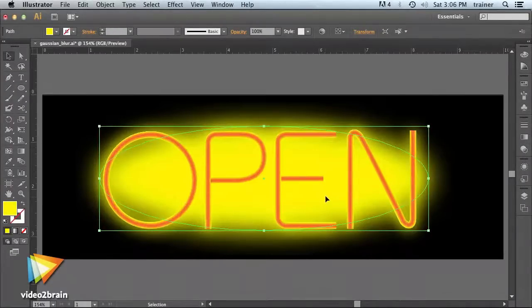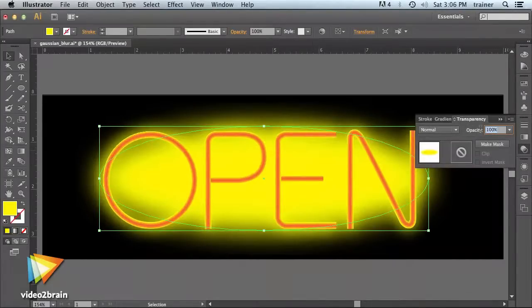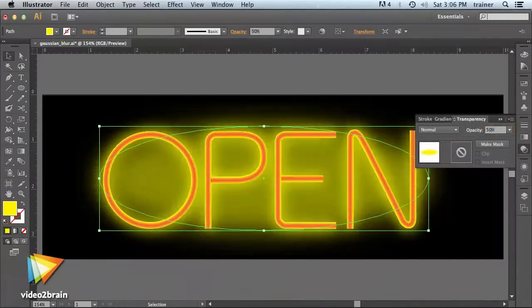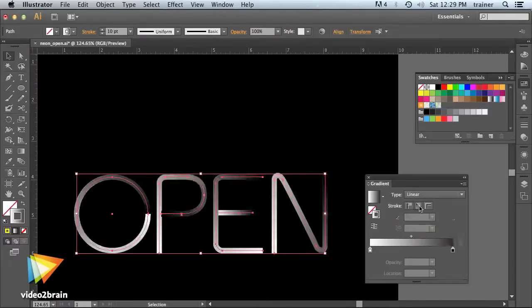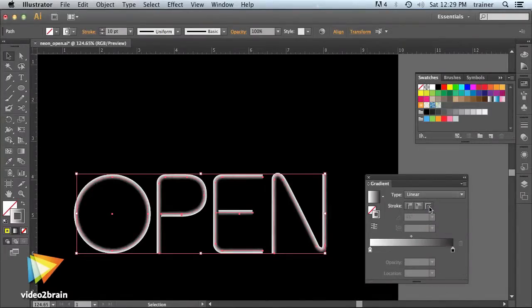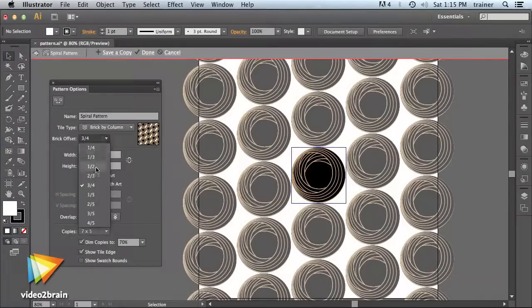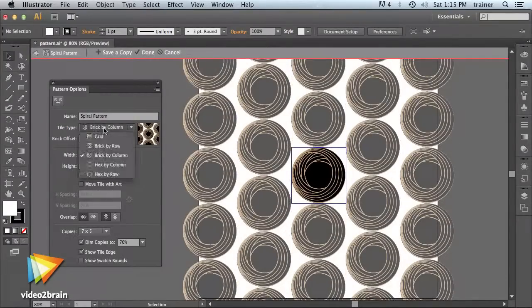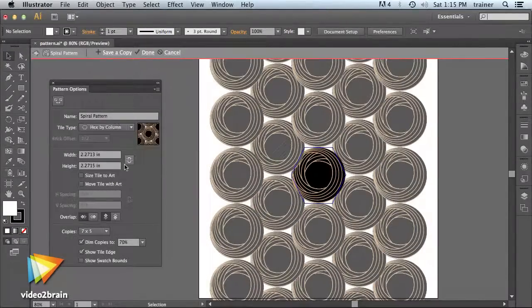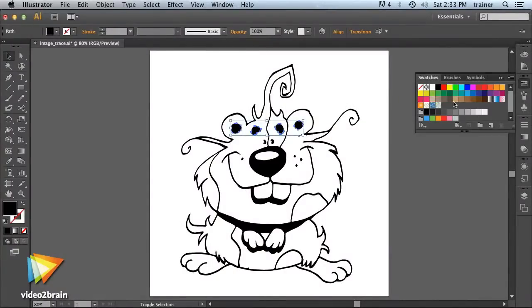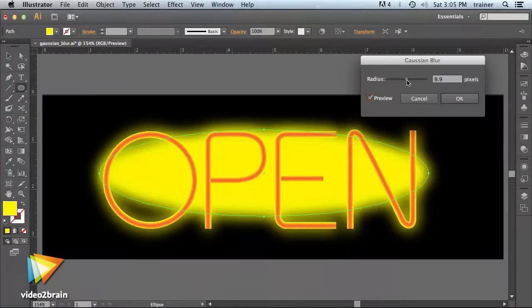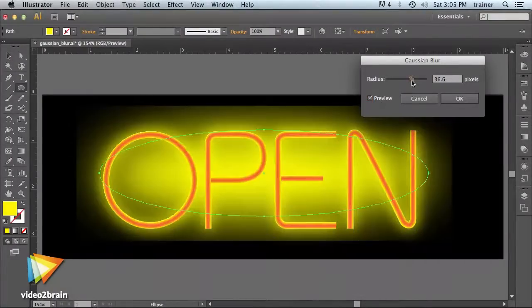I'll show you why you can expect Illustrator to run faster and with more stability than ever. I'll teach you how you can apply gradients to the stroke of a path, and how to create a pattern swatch easier than ever before. You'll also learn about the enhanced image trace feature and performance improvements to filters like Gaussian blur.